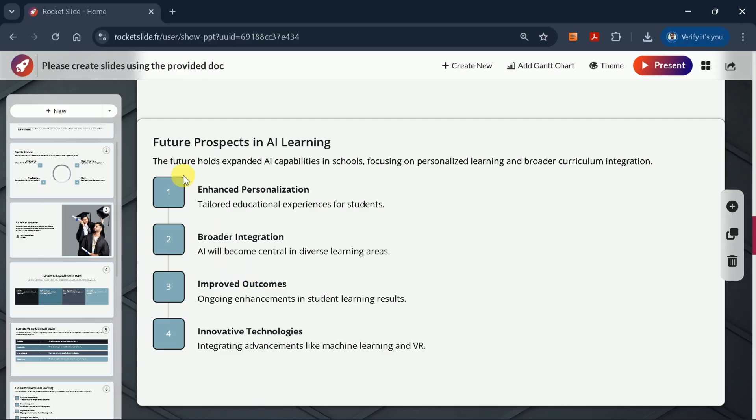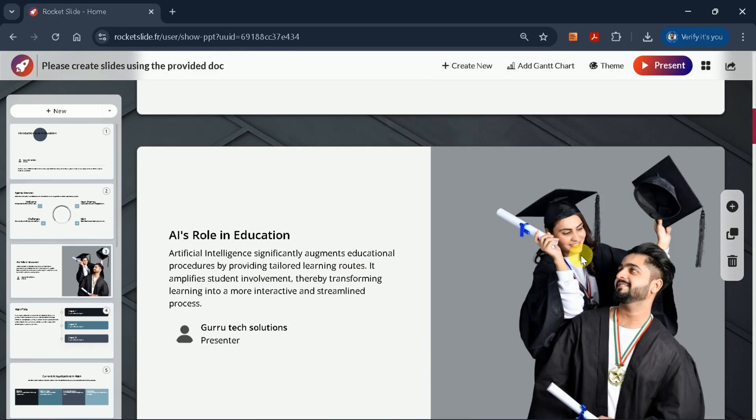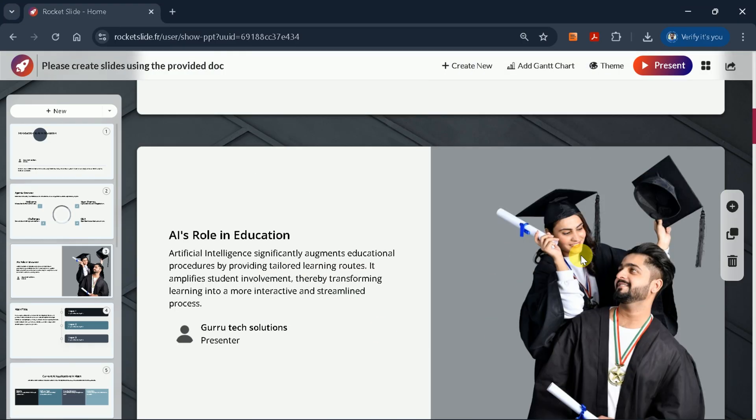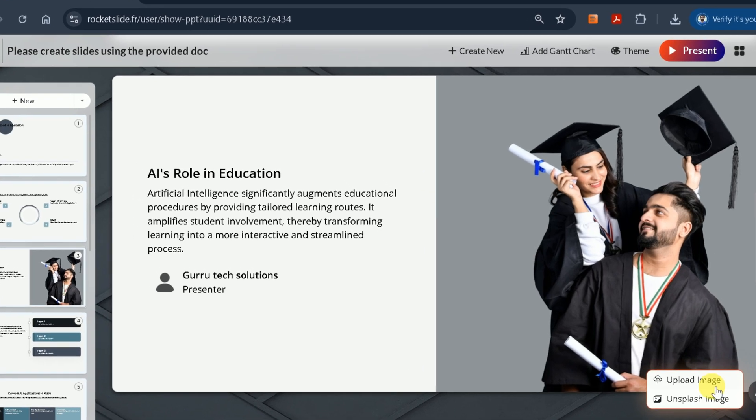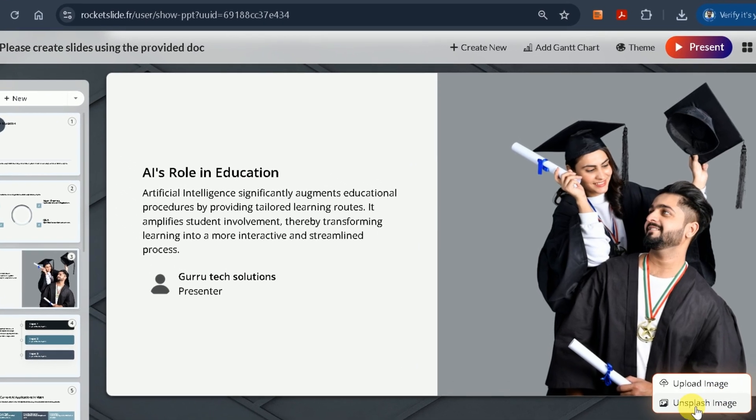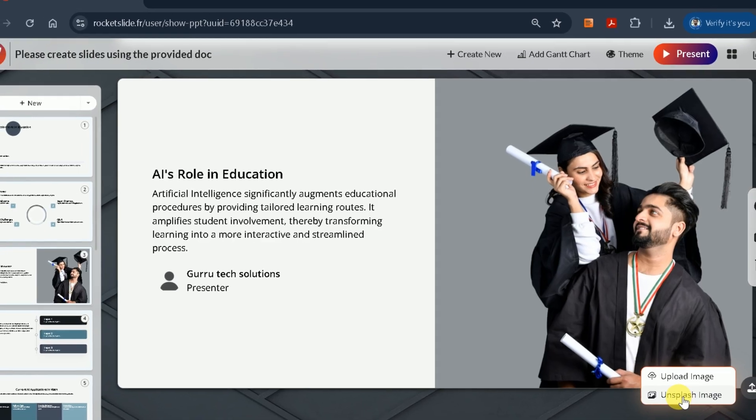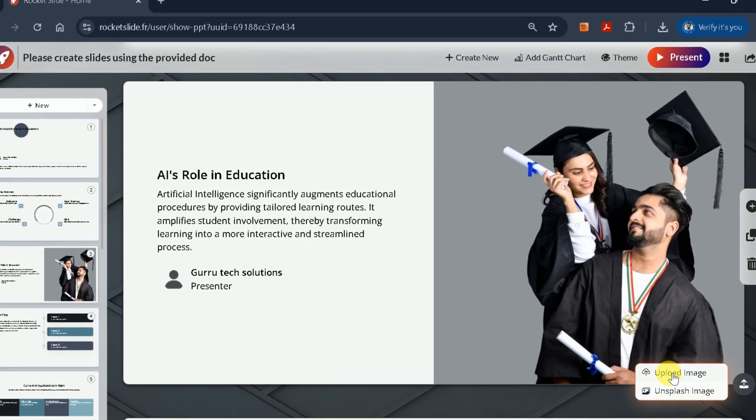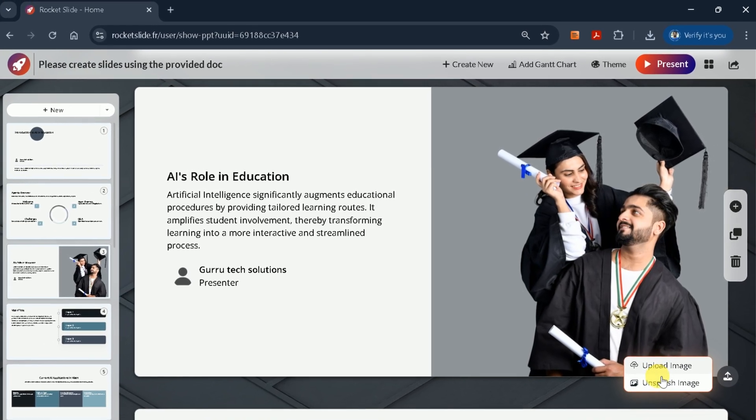At this stage, you can further refine your slides. For example, if you want to change the image on any slide, you can do so by either searching for an image online or uploading one from your device. To get started, click here. You'll see two options, upload an image from your computer or search for an image using Unsplash.